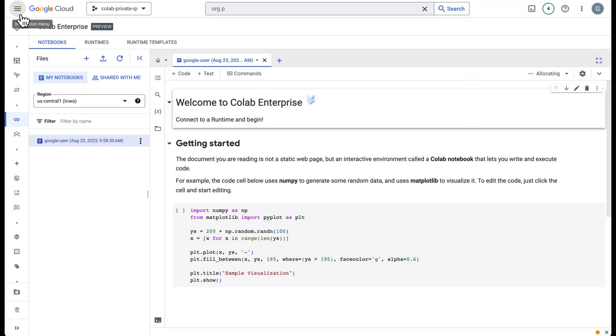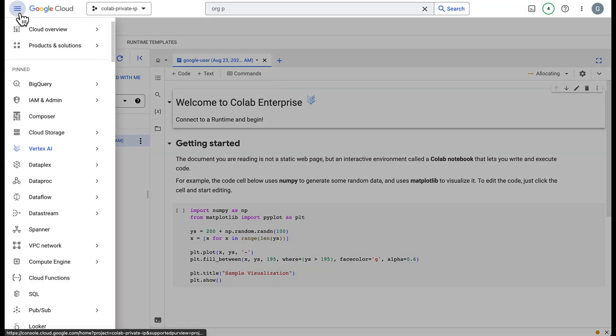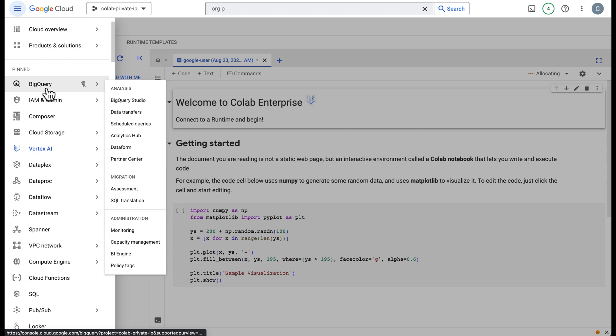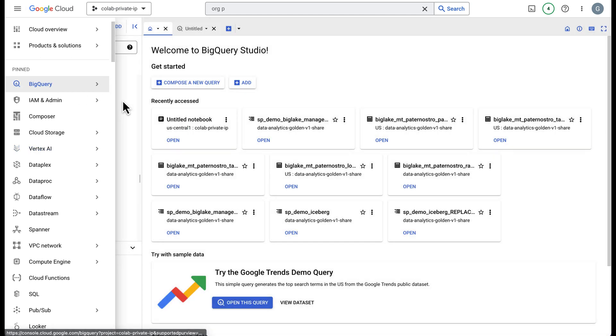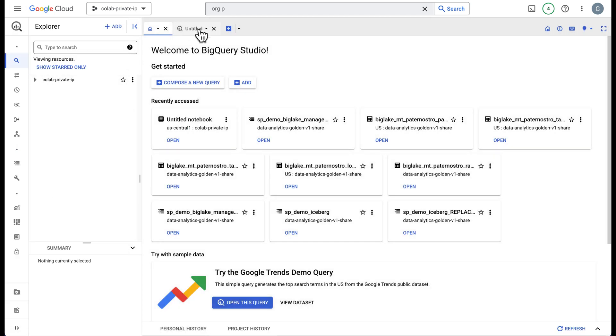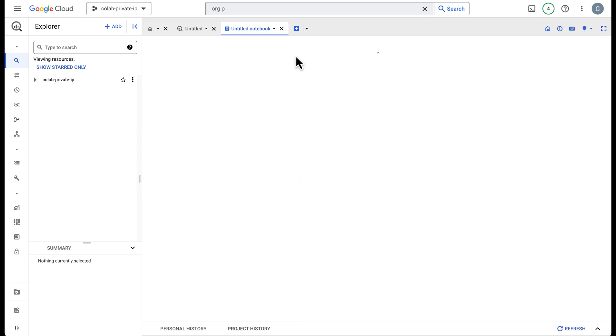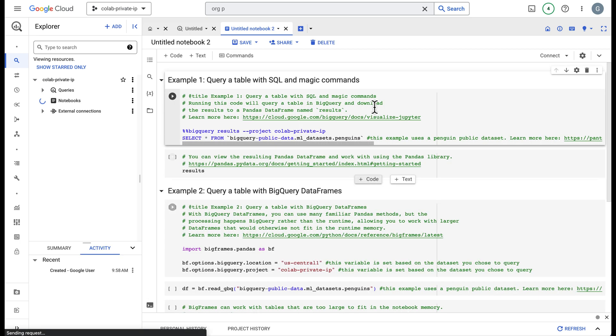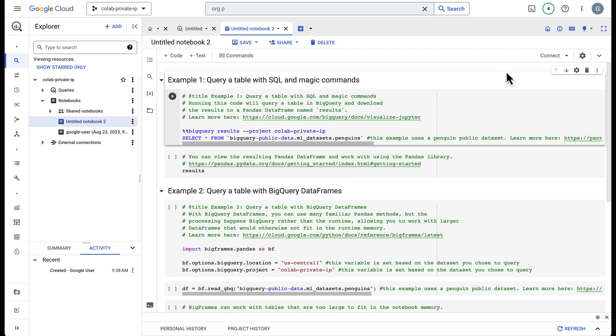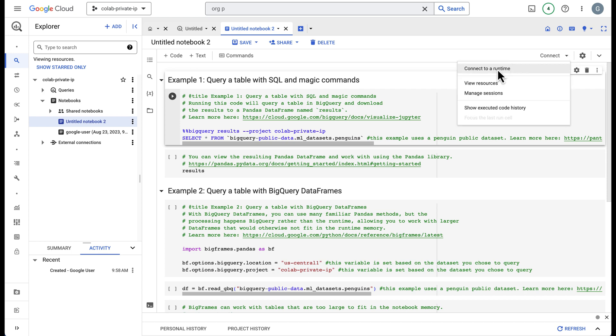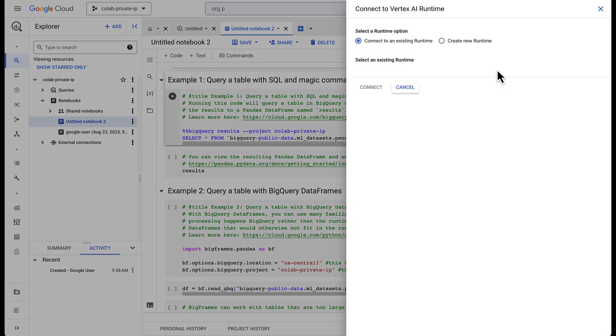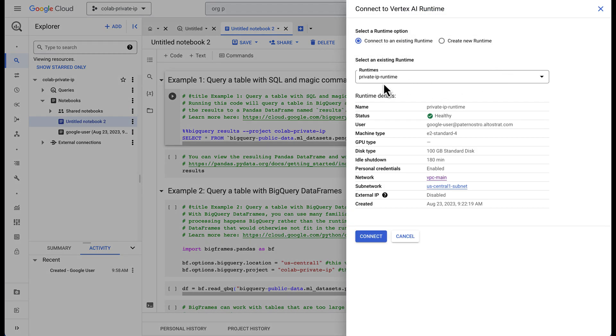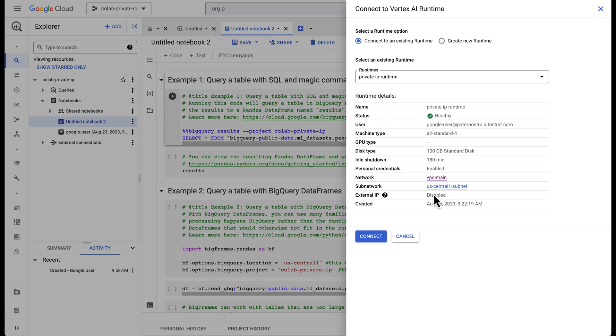The next place we can do this is over in BigQuery. We go to BigQuery and we go to BigQuery Studio. In this drop down arrow here, you can click the drop down, click compose new Python notebook, and it's going to be the same experience. It might pop up and ask you for your region the first time. Then you'll come here and connect to runtime. You can see we can select our runtime that has private IPs disabled.